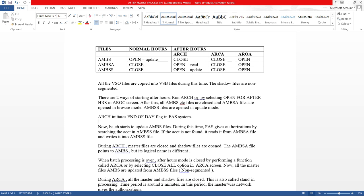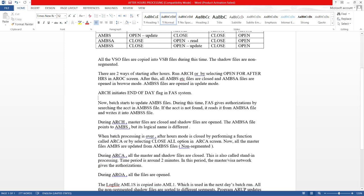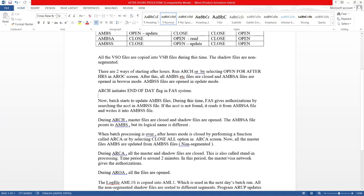Now all the master AMBS files are updated from the AMBSA shadow file. During ARCA, all the master and shadow files are closed. This is also called standing processing. All the files are closed for around two minutes, and during this period the master VSO network gives the authorization. During AROA, which is open all, all the files are opened.